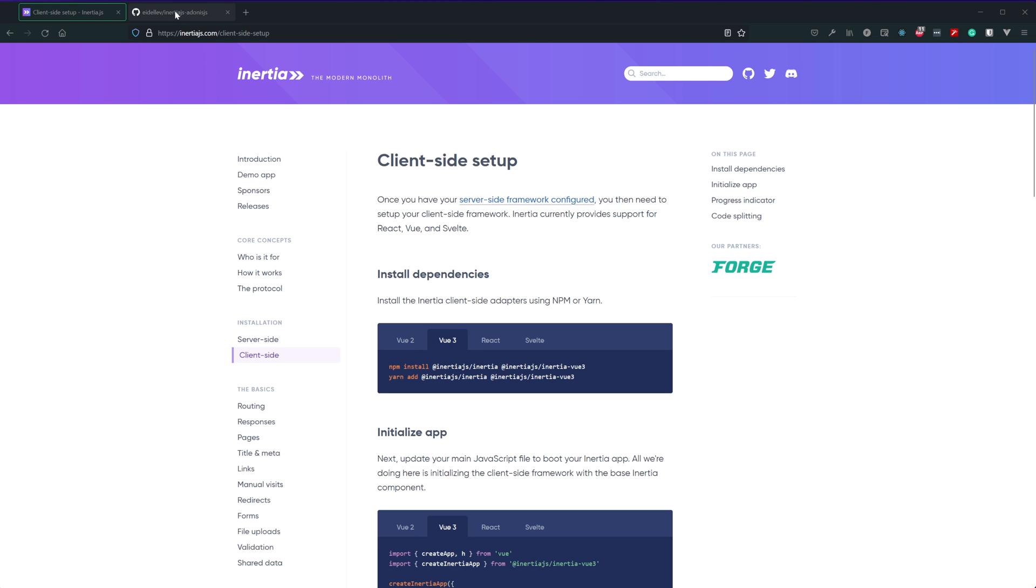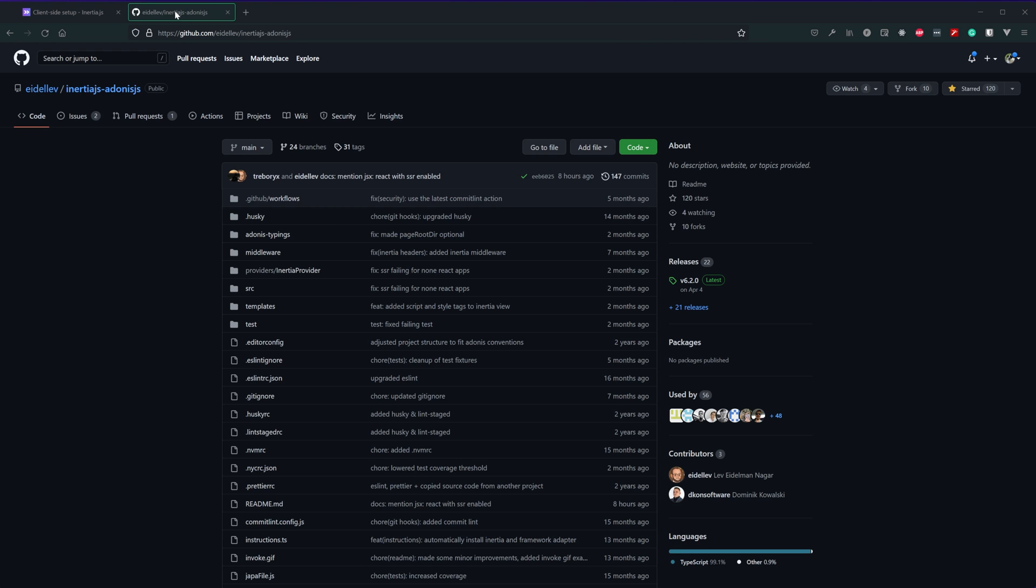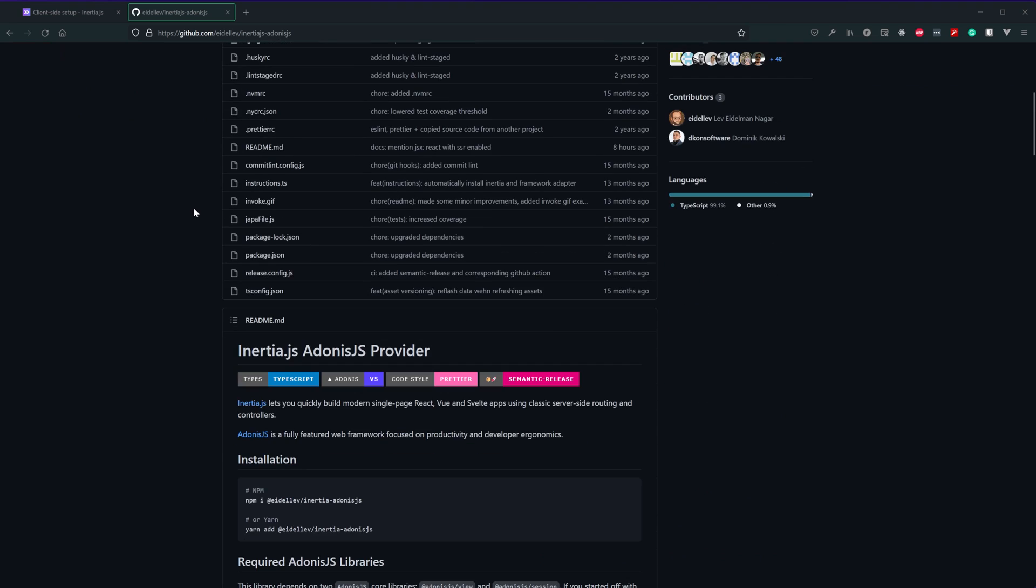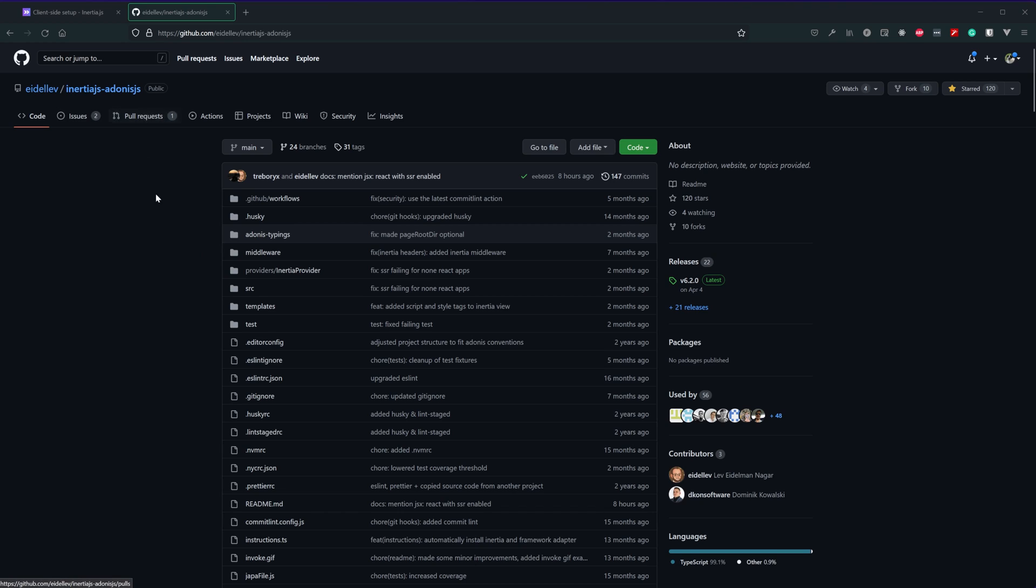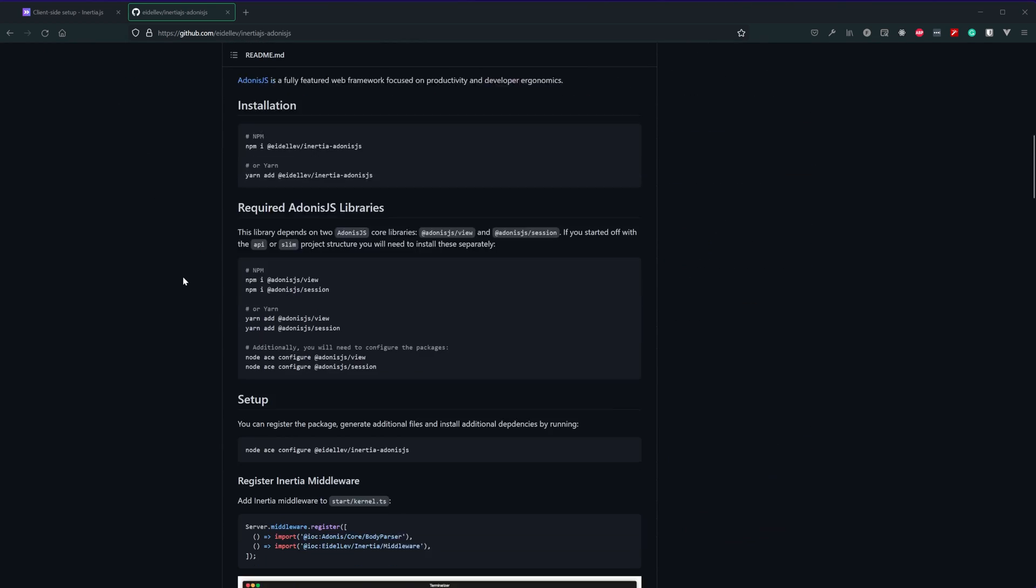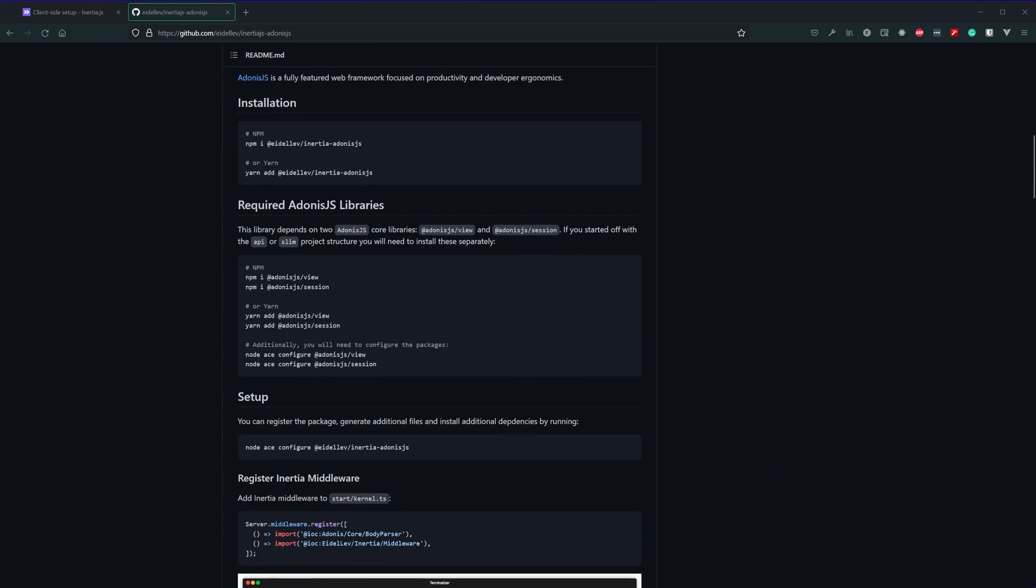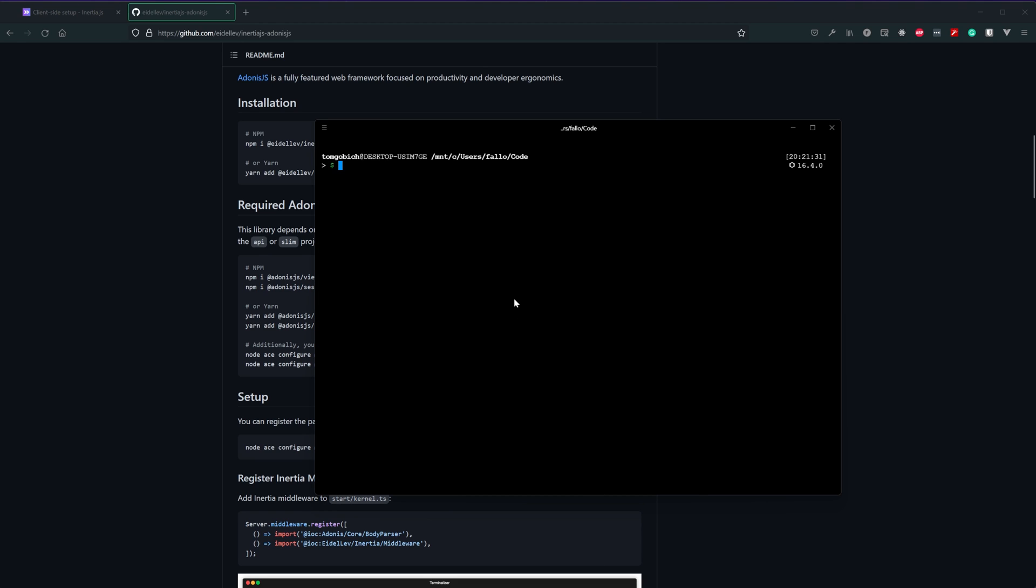One last thing to mention before we head into actually creating our project is that the Inertia.js Adonis.js package does utilize both Vue and Session from Adonis.js. So you will want to ensure that both of those are installed within your project. If you use the web project structure like we will be doing here those both come pre-installed so you don't need to worry about it. With that out of the way let's go ahead and get our project created.